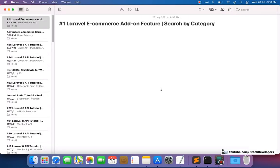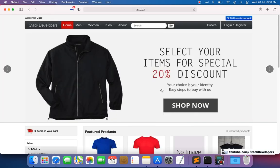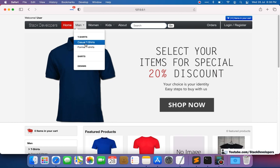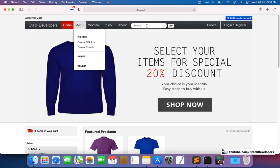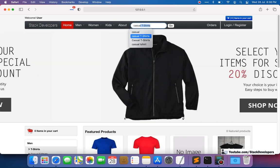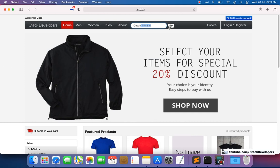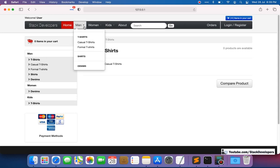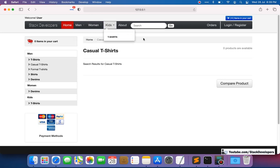Hello everyone, welcome to this add-on feature for our Laravel e-commerce website. We are going to work on the search-by-category feature, which was requested by one of the premium members. You can also join the channel as a premium or advanced member and demand features to add to our Laravel e-commerce website. In this video, I'm going to show you that our search results are not showing the category — for example, if the user searches for 'casual t-shirts' category, those results will not appear. We want to show products from the matching categories.